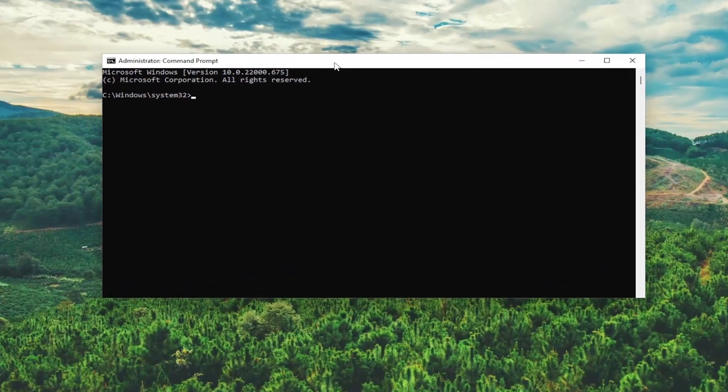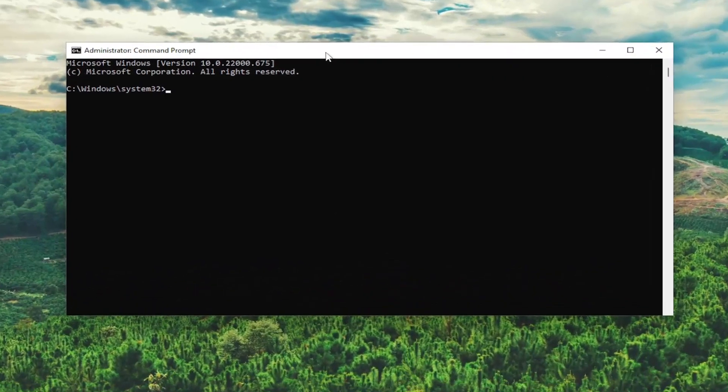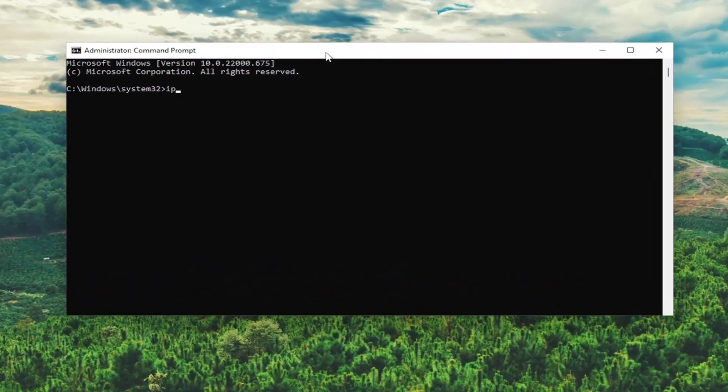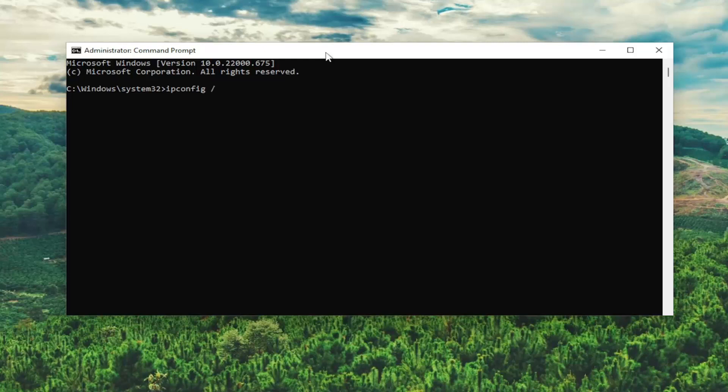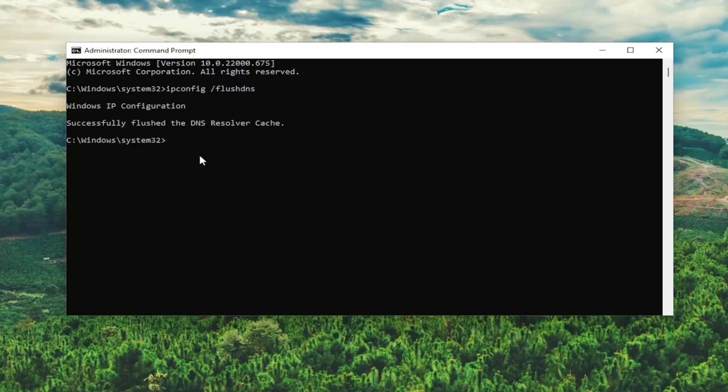And now into this elevated command line window, type in ipconfig space forward slash flushdns. Flushdns should all be one word attached to that forward slash out front. Hit enter on the keyboard. Should come back with Windows IP configuration successfully flushed the DNS resolver cache.